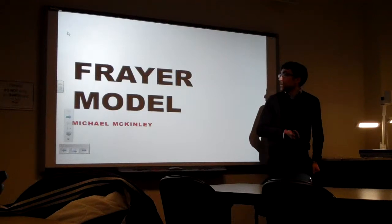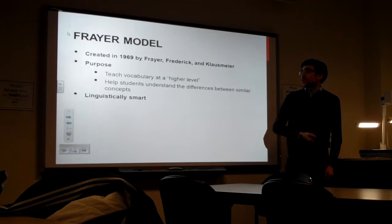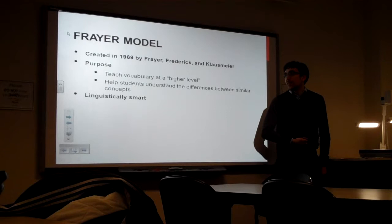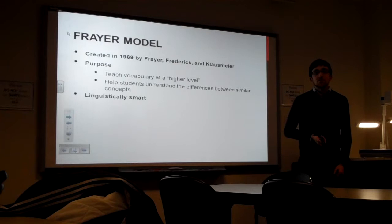So the vocabulary tool I looked at was the Frayer Model, and it was created in 1969 by a few guys called Frayer, Frederick, and Klausmeyer. And its purpose is to teach vocabulary at a higher level, and really to help students understand the difference between similar concepts. And it helps kids become linguistically smart.